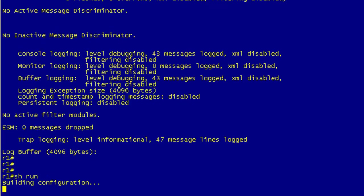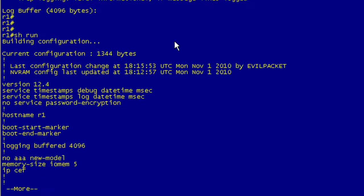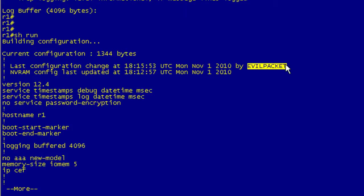But now if I do a show run, I can see that the last change was made at 6:15 by evil packet. So this is good to keep in mind too, that this can come in handy if your log buffer has filled up or if somebody has cleared the log.